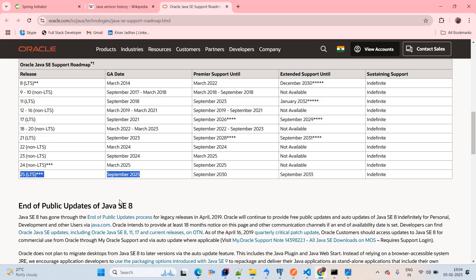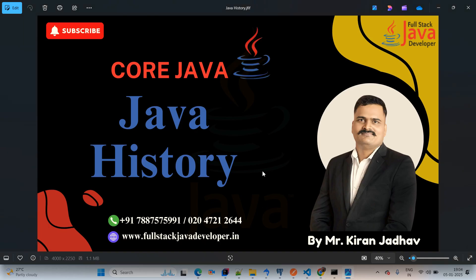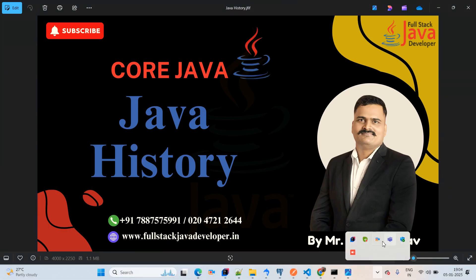This is the way we covered Java history. Thanks for watching this video. Please do like, share, and subscribe to the channel to get more updates. See you in the next video.